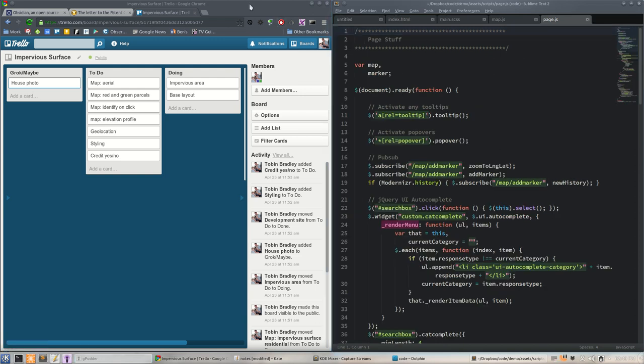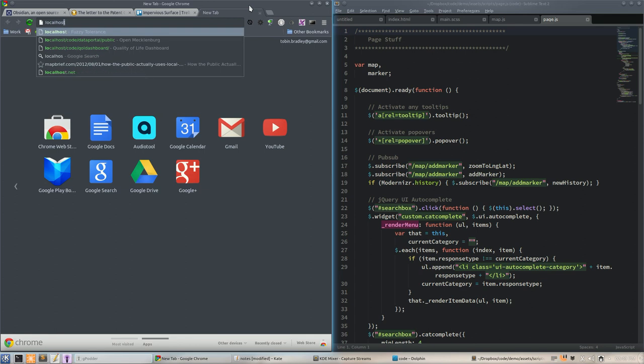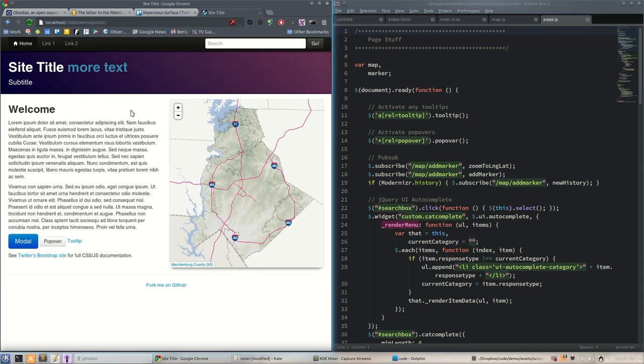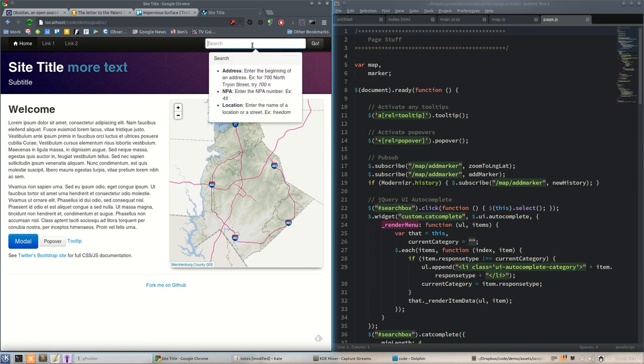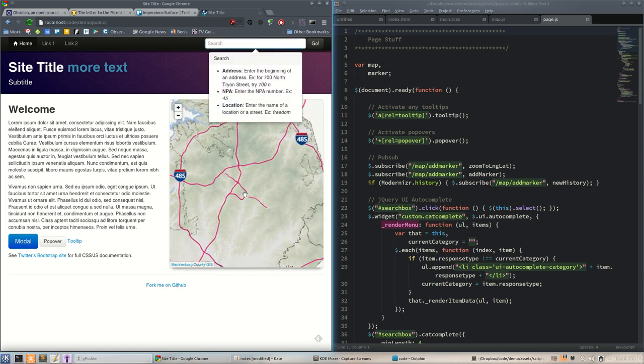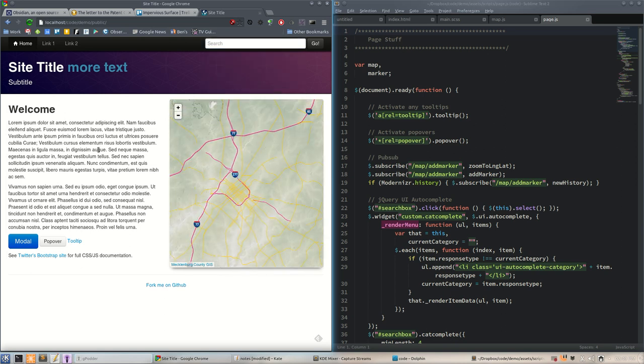We'll go ahead and close that sidebar. Let's pull this up in a browser - localhost code demo public. Here's our site, it's already working. You can do searches, you can pan and zoom, all that happy stuff, it's ready to go.